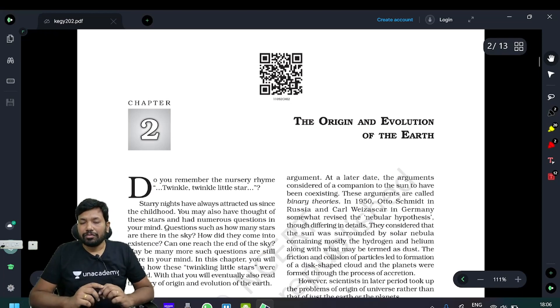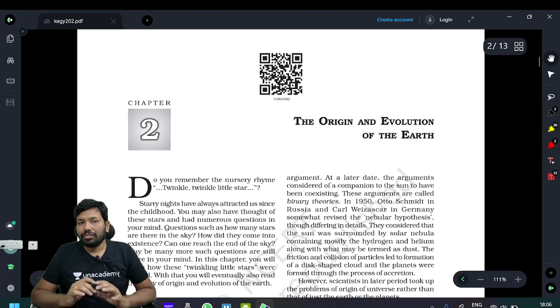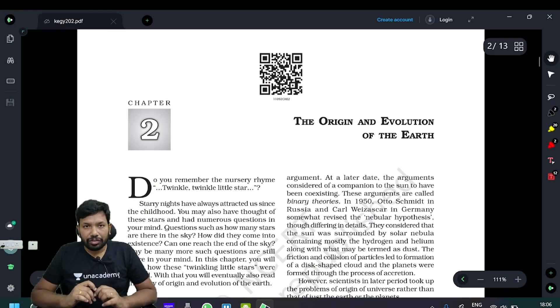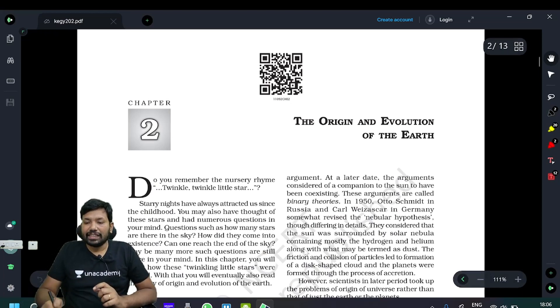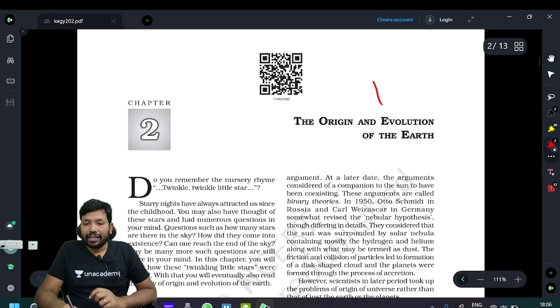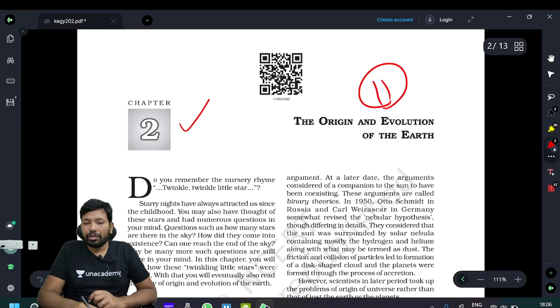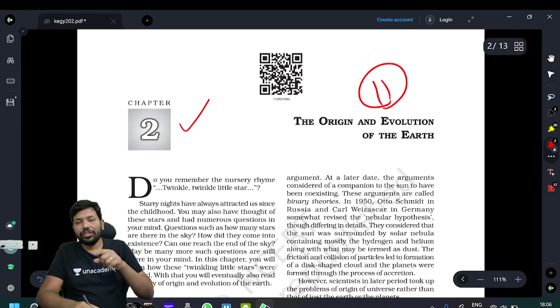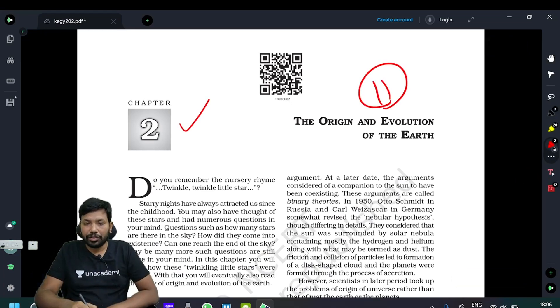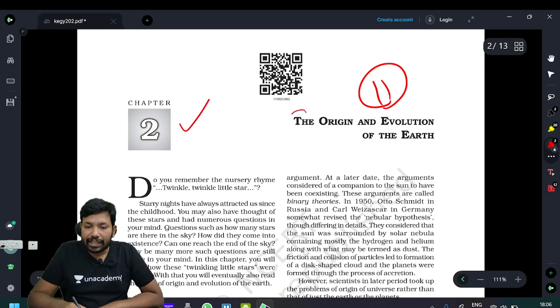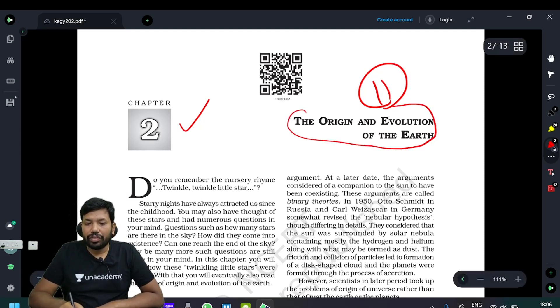Next chapter: Fundamentals of Physical Geography, Class 11 NCERT. We have the first chapter linked in the description. The second chapter is the origin and evolution of the Earth.